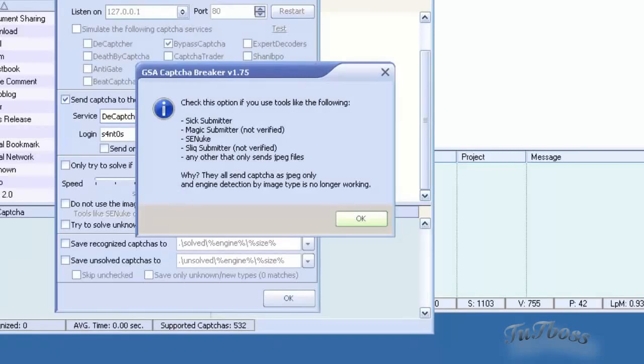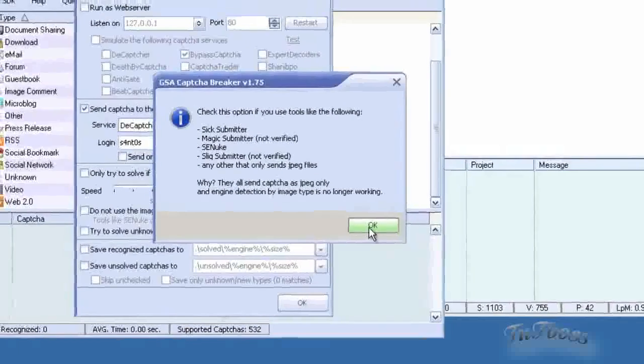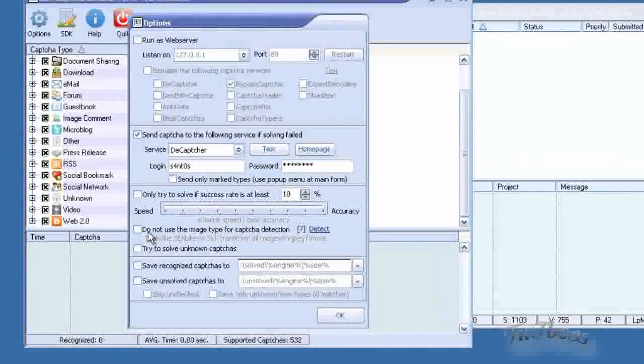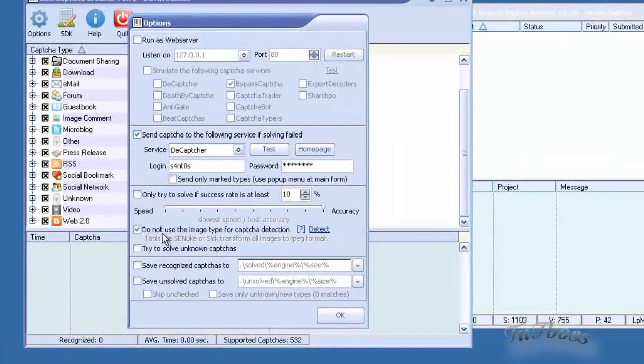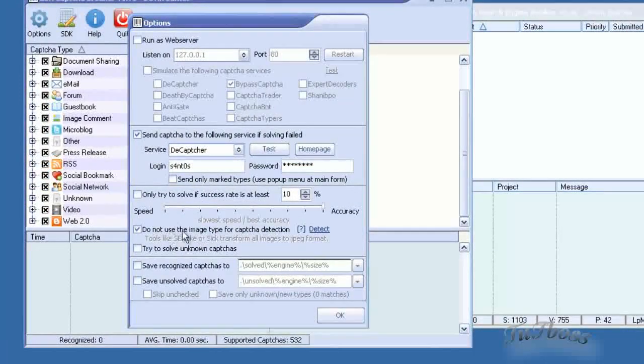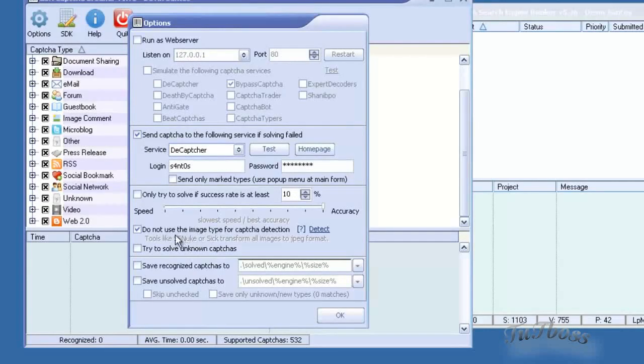Some of these software will convert the CAPTCHAs to JPEG before sending them to the software. And CAPTCHA Breaker uses the image type for detection to detect what kind of CAPTCHA it is. So if the software does that, you need to make sure and check this button. So if you're using SE Nuke, you would want to check this in order for it to work properly.